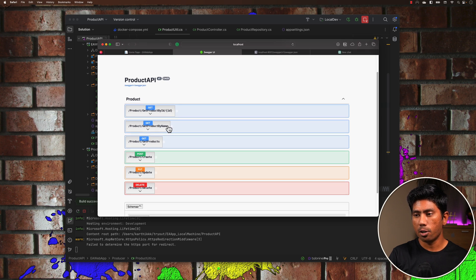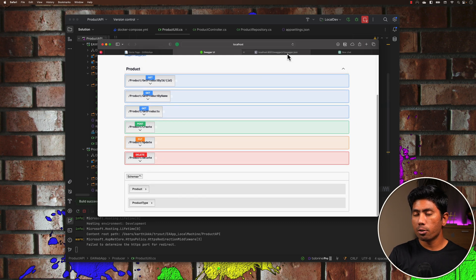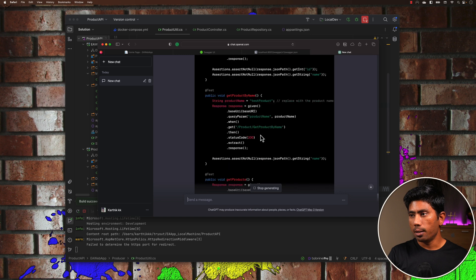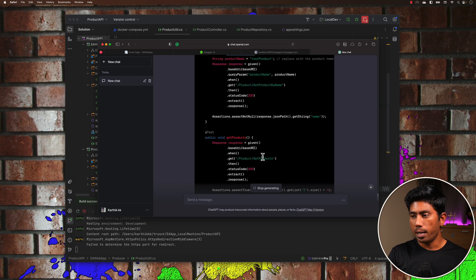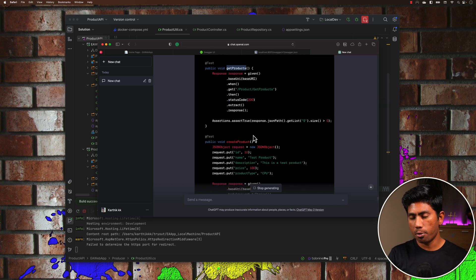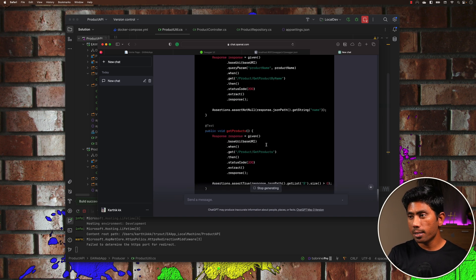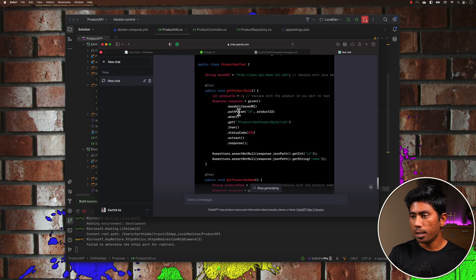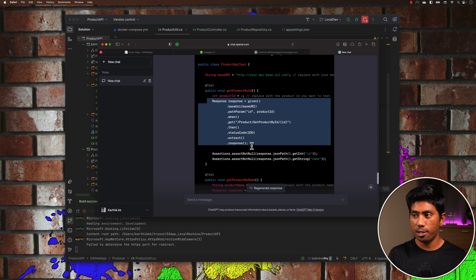In this API specification we have: Get Product by ID, Get Product by Name, Get Products, Create, Update, and Delete — so it's going to write all those tests for us. You can see it has already written code for Get Product by ID, Get Product by Name, Get Products, and Create Product, and it's also going to write for Update Product and Delete Product. The code is also telling you to pass your base URL, which changes based on your application URL. It's writing the code in the Given-When-Then pattern, which is awesome.